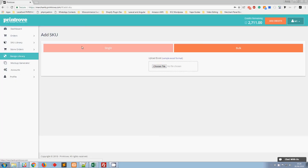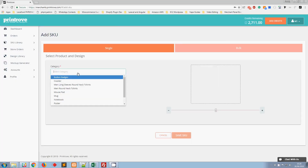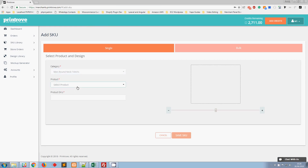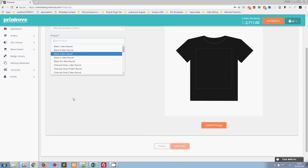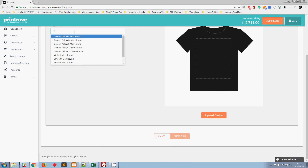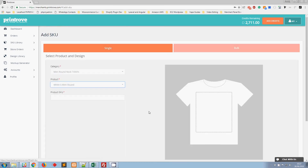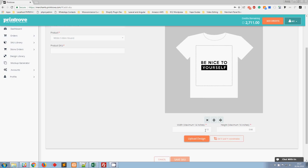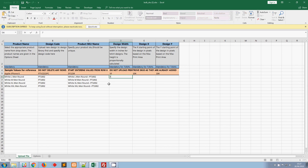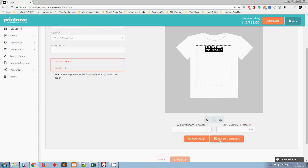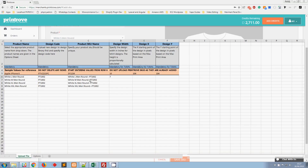For the design width, let me open the single Add SKU page to reference the values. It was a white small — I'll select that and upload the same design. It was 7 inches wide, aligned at the top, and the height of 2.56 inches will be automatically calculated on upload. So I'll enter 7 for the design width. The design X is 1050 and the design Y is 0.